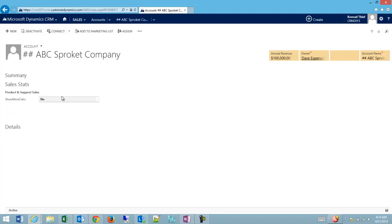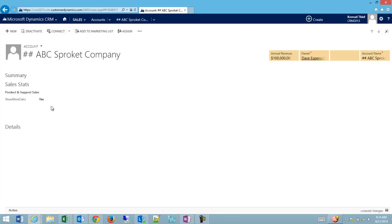Show more calcs is no, so you can see all my fields under this section have disappeared. Now if I change it to yes, there isn't a business rule that makes them visible. We have to do a second business rule to make sure we can toggle back and forth.